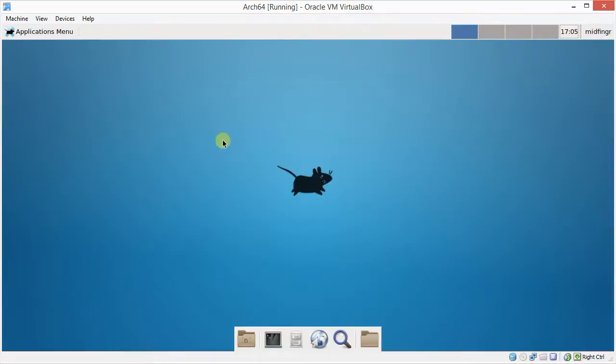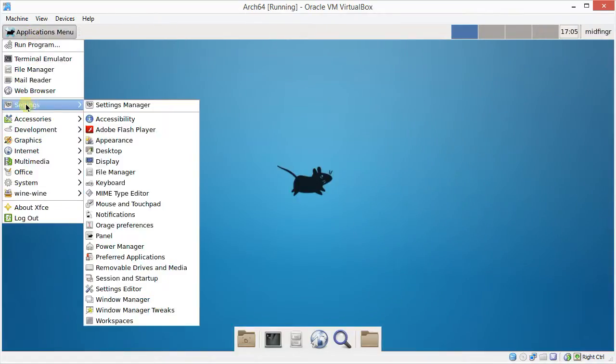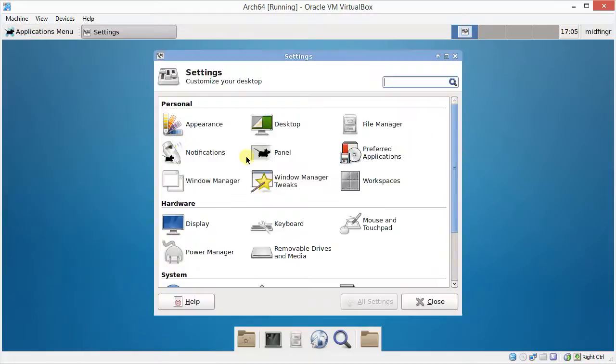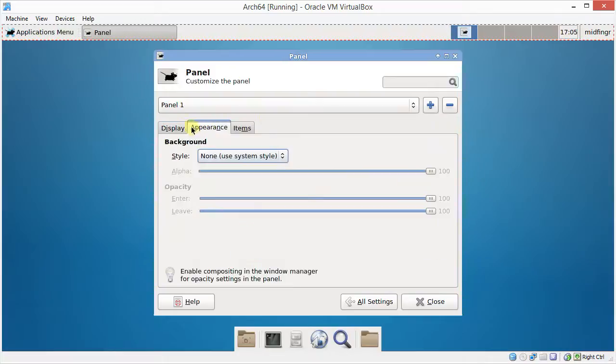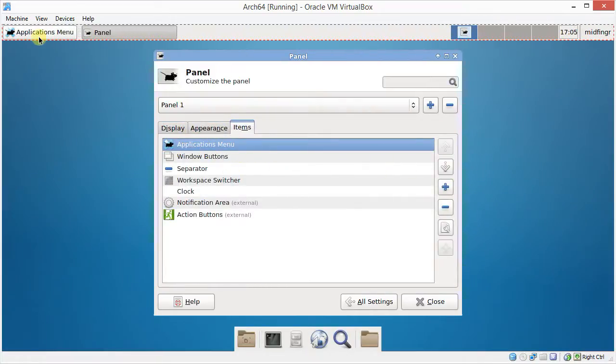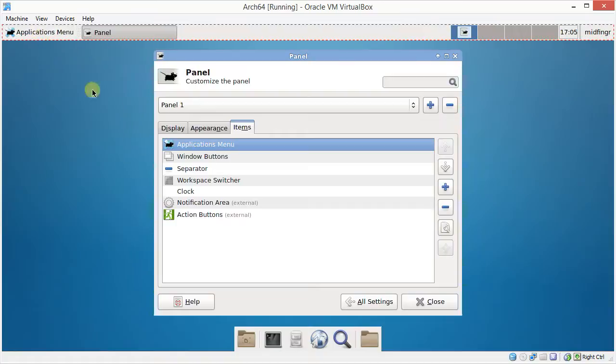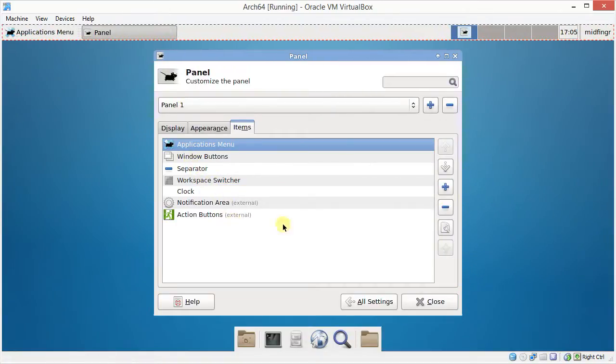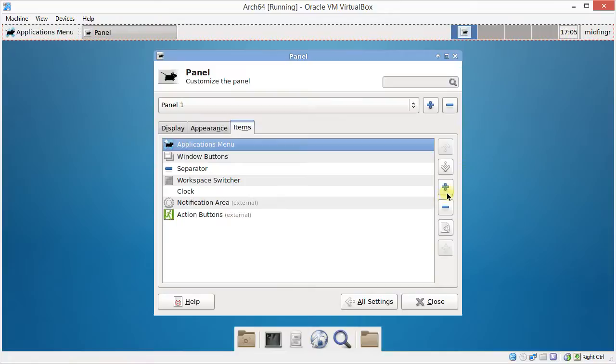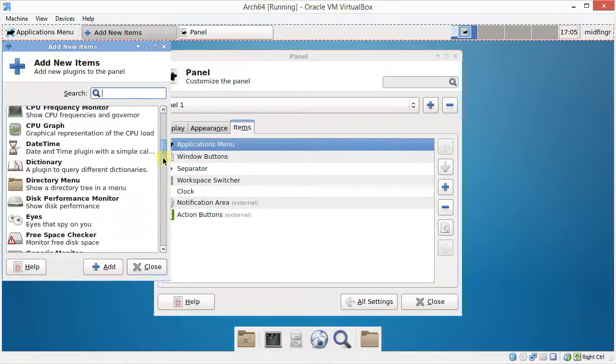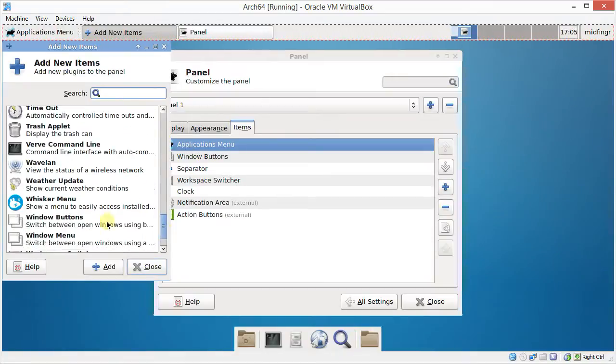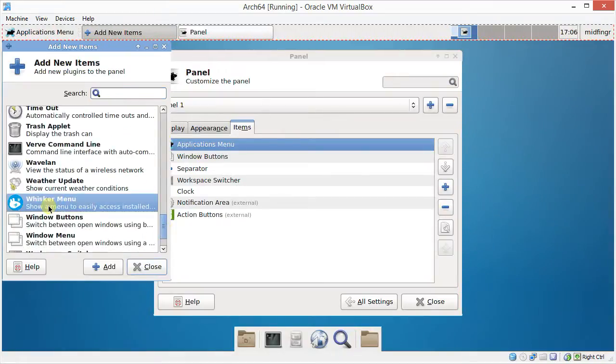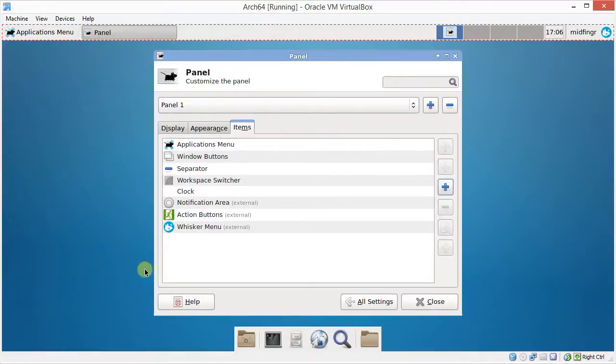And there's several ways you can add this. So let's keep it straightforward. We'll just go to the settings manager. The main settings manager. Go to panel. And it's our first panel. And we go to items here. And you can see we have the application menu. The window button. A separator. And then the workspace. And so on. So we're going to click the add button. And it's under Whisker menu. So down near the bottom. Whisker menu. Click add. Close this.